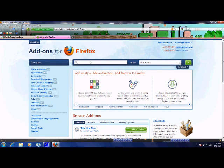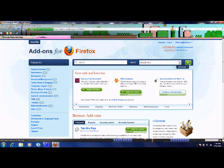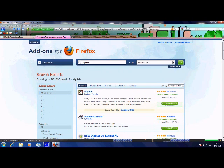Click here and type in Stylish, S-T-Y-L-I-S-H, within All Add-ons, and press this button to search. It should be the first one, it's very popular, and add to Firefox.